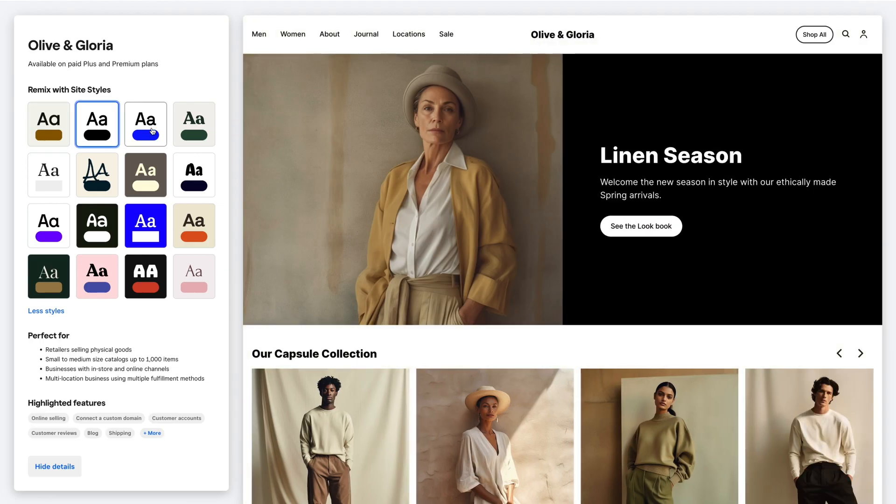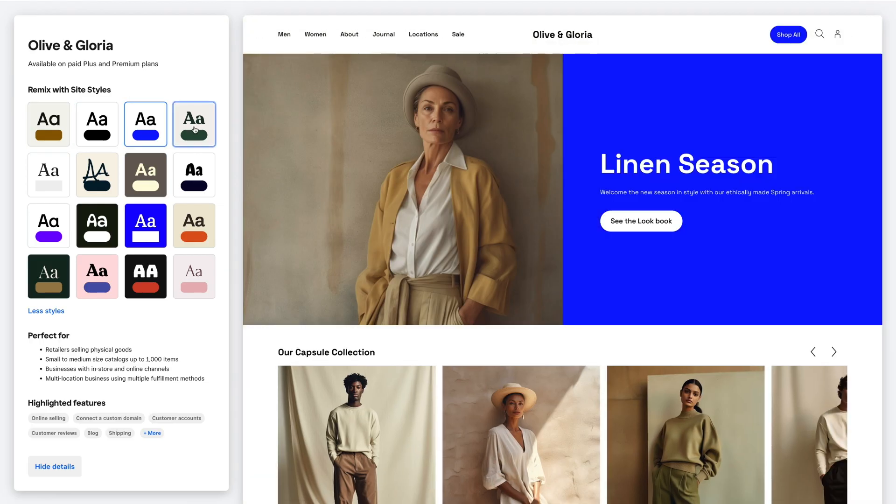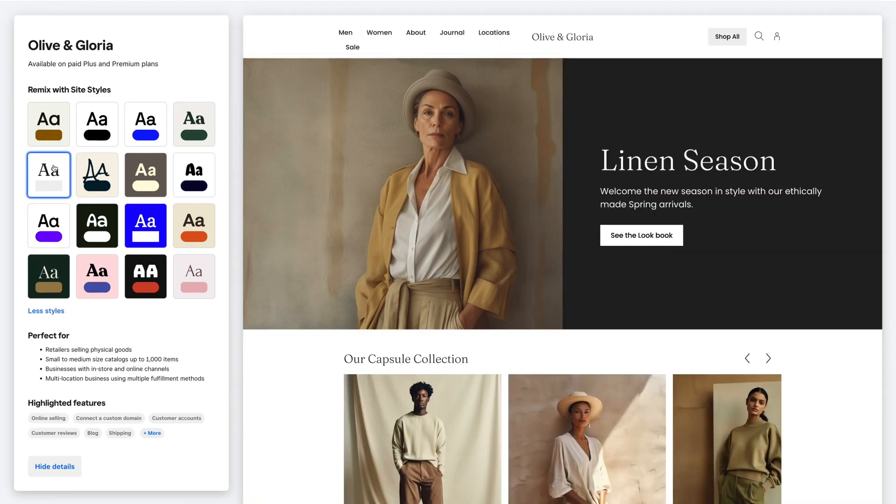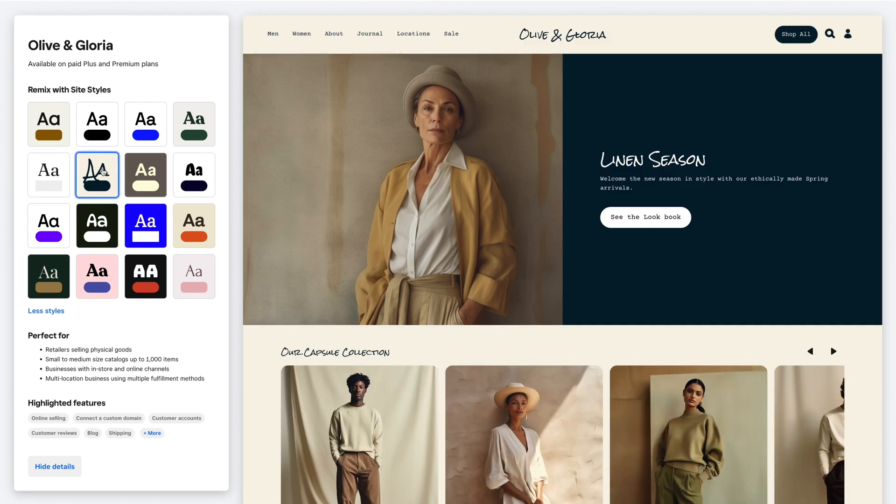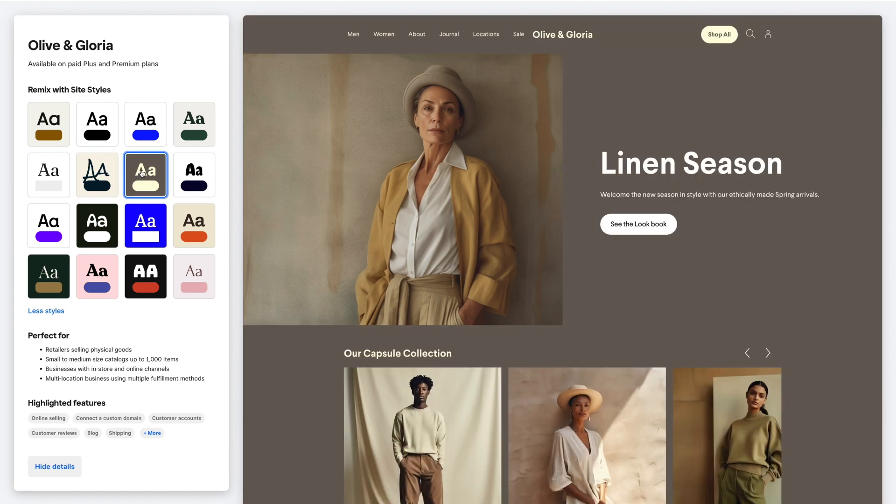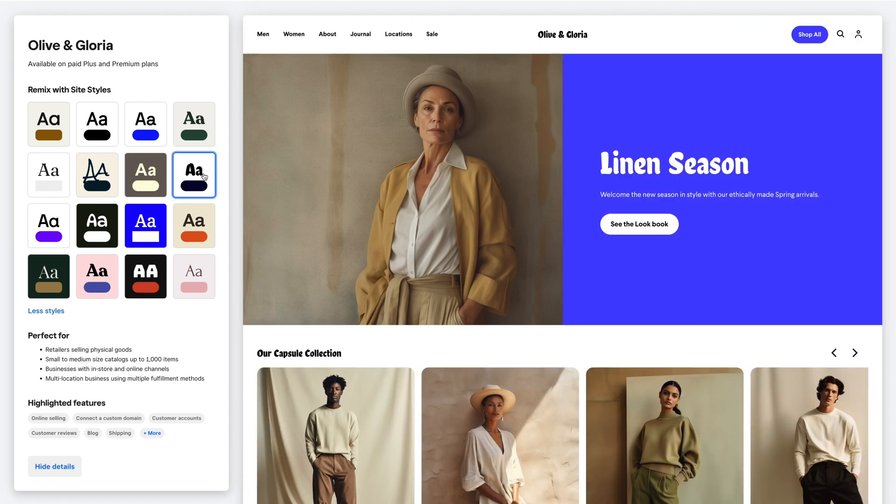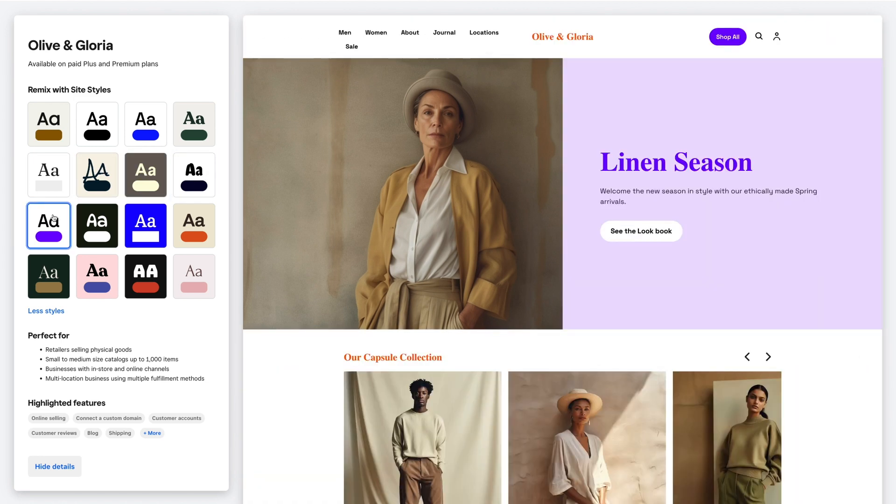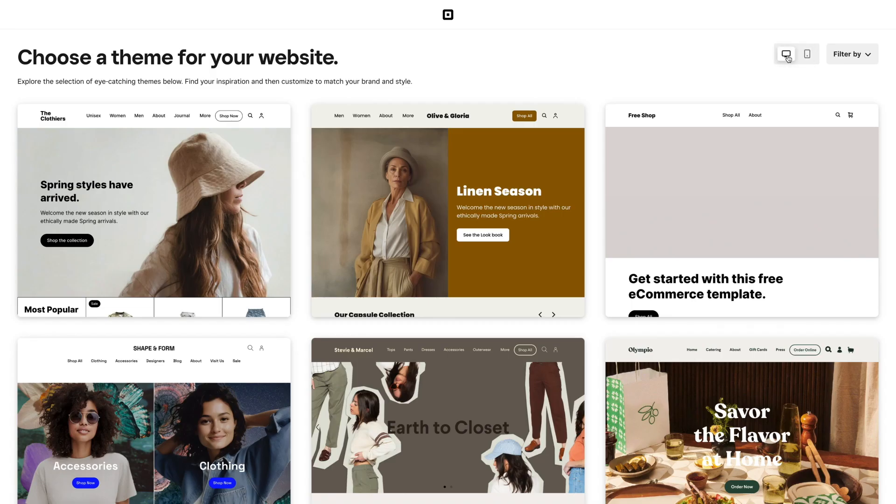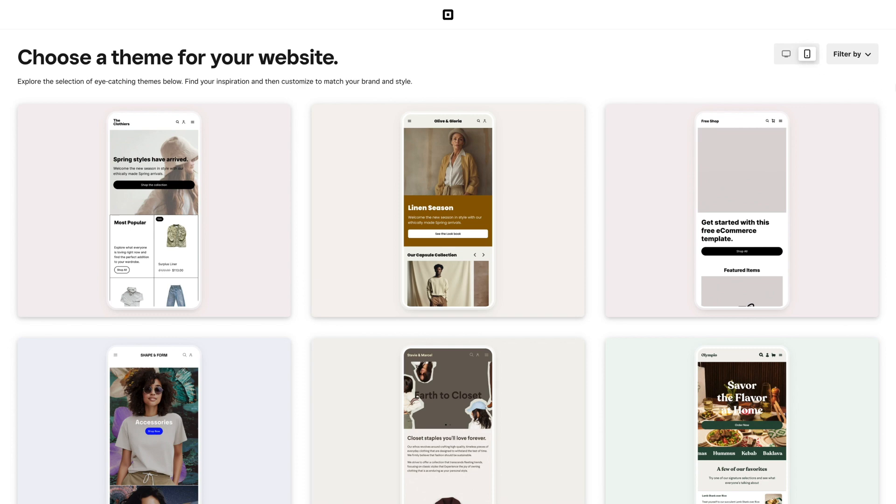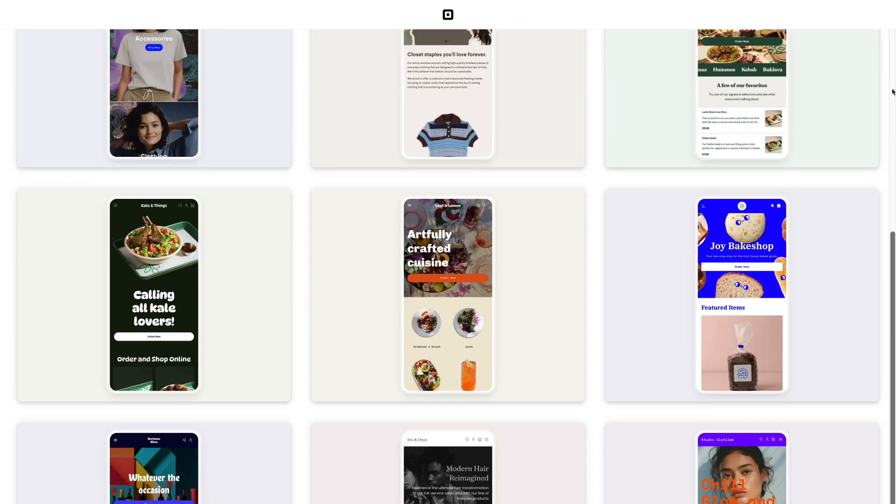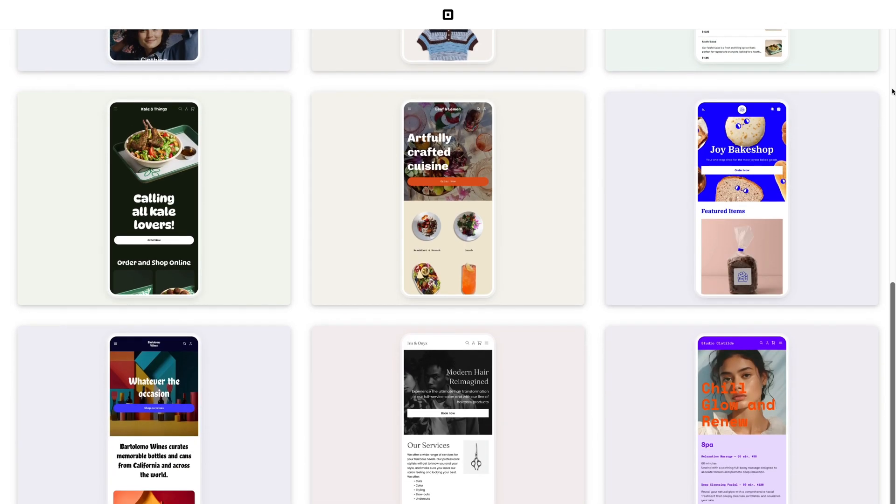Easily switch up the vibe of a theme by changing site styles. These are colors, fonts, and shapes that make up your site. Square Online themes are also optimized for mobile with designs that adapt to any device.